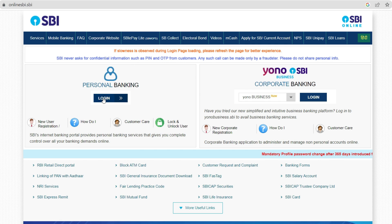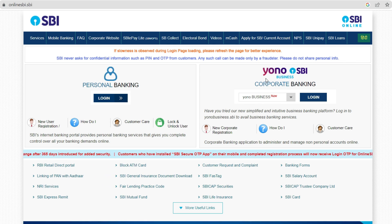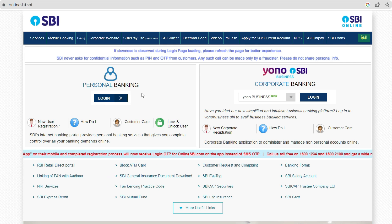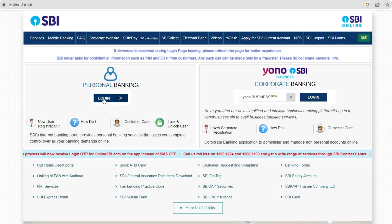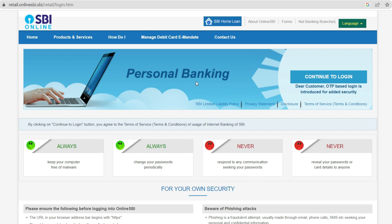On this page we have to select personal banking because it's a savings account. If you are working with corporate banking then click there, but since we're dealing with a savings account which comes under personal banking, just click on login.